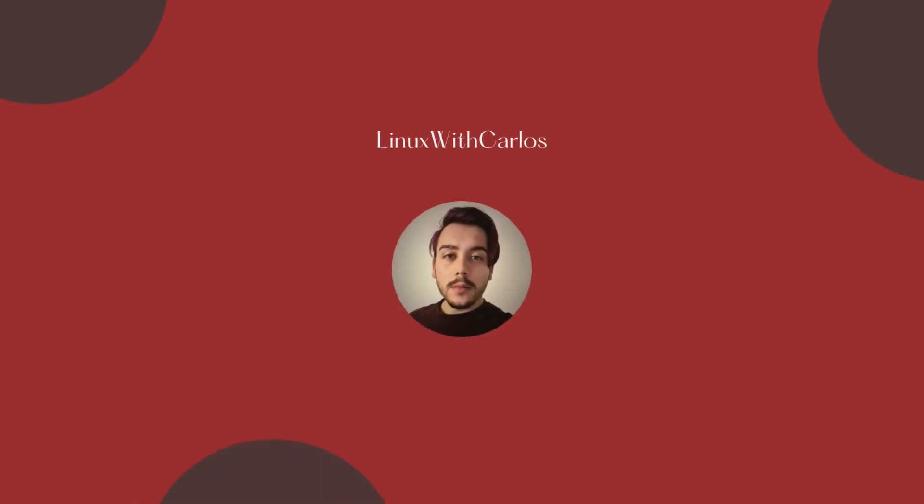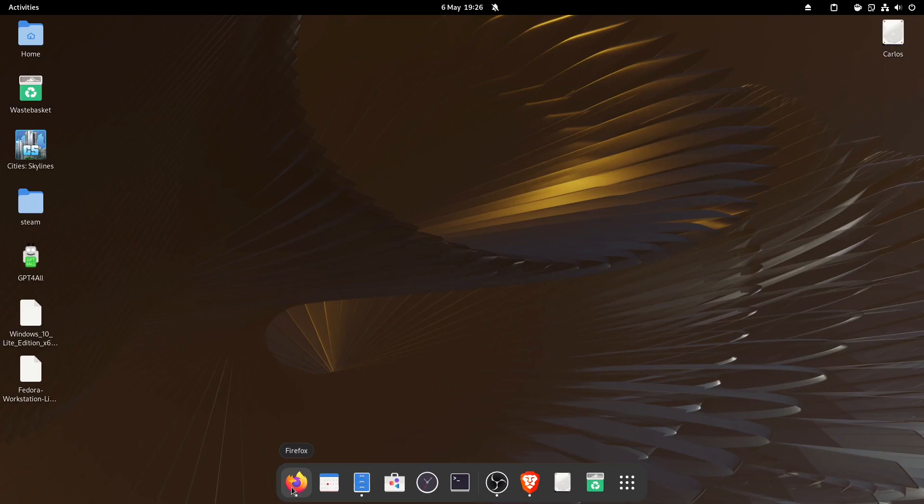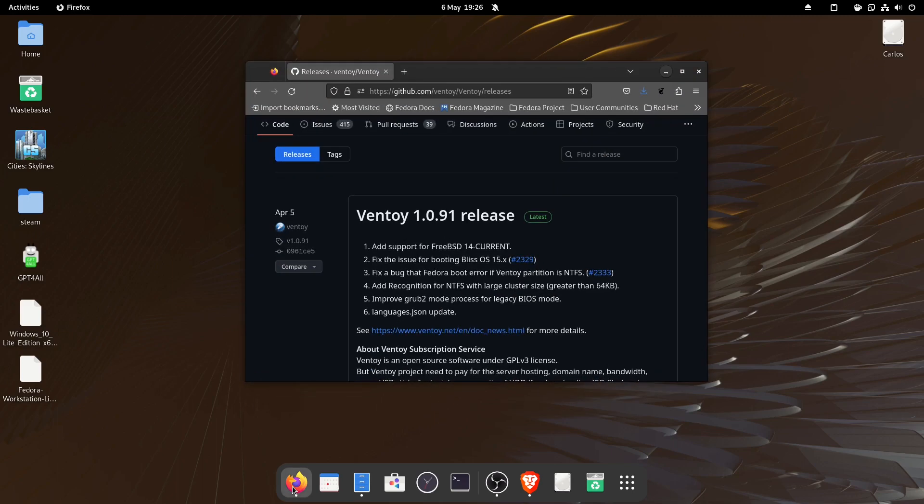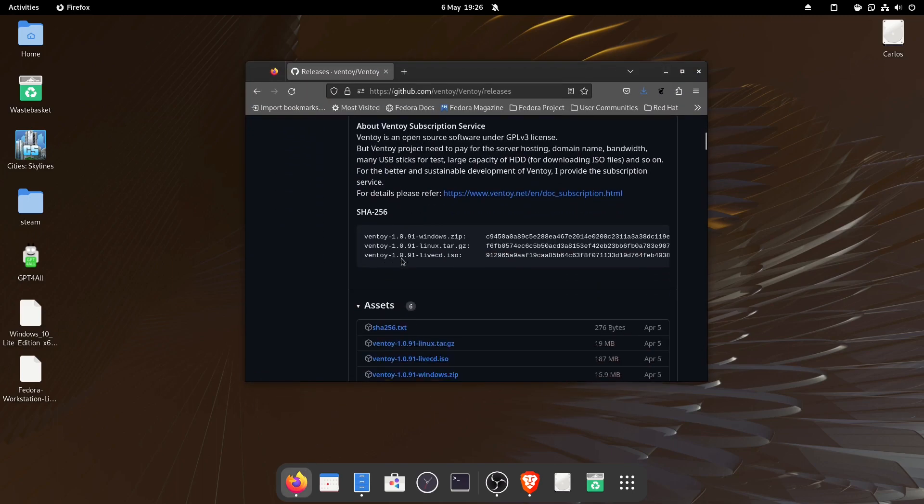Hello, I'm Carlos and welcome back to my YouTube channel. In today's video I will show you how to install and use the Ventoy tool.